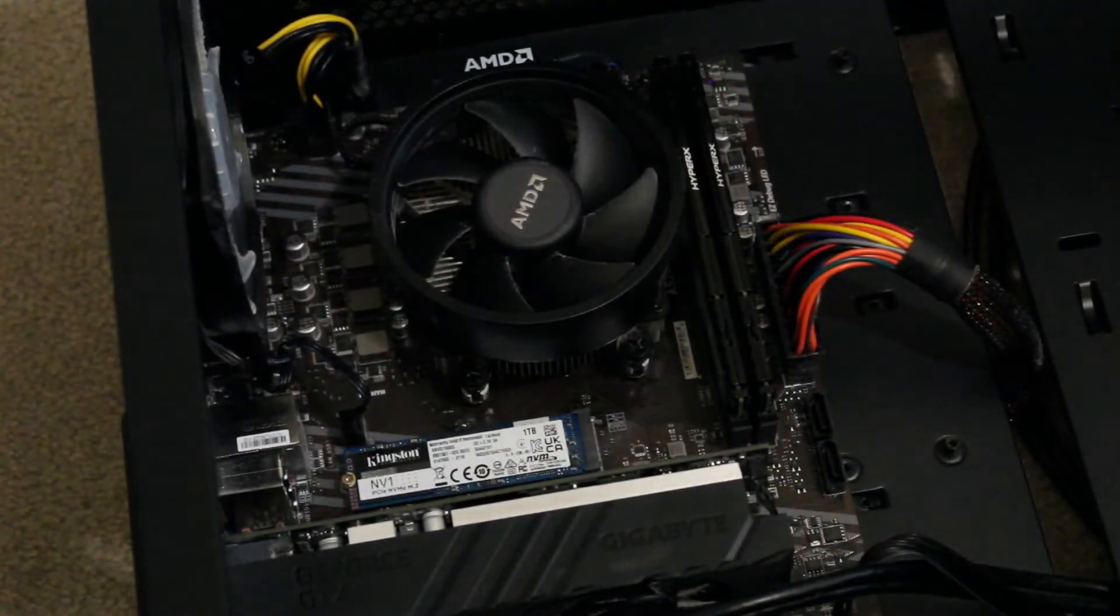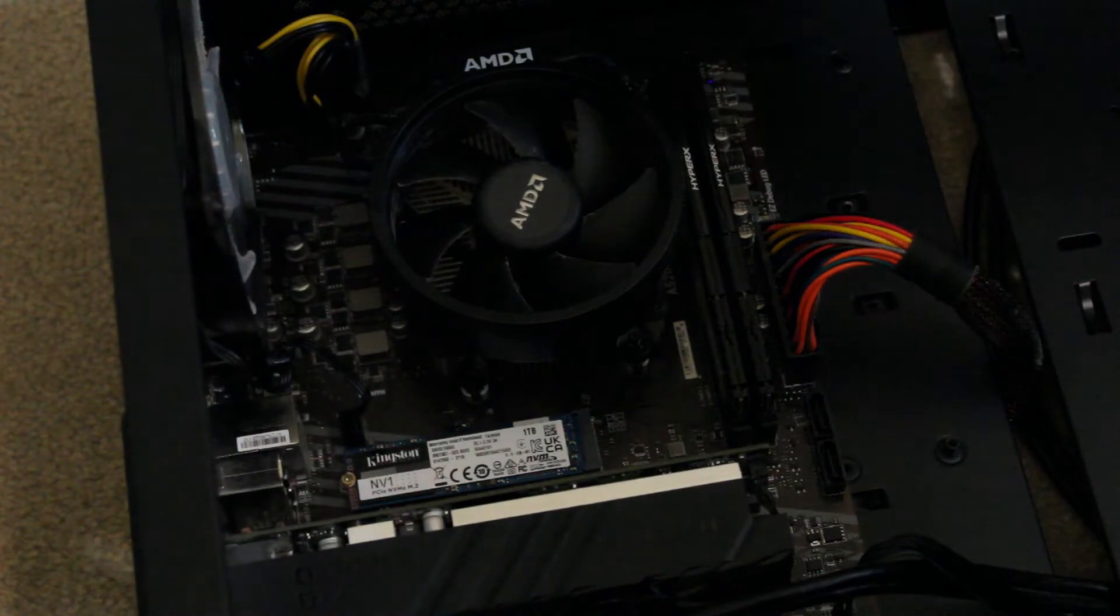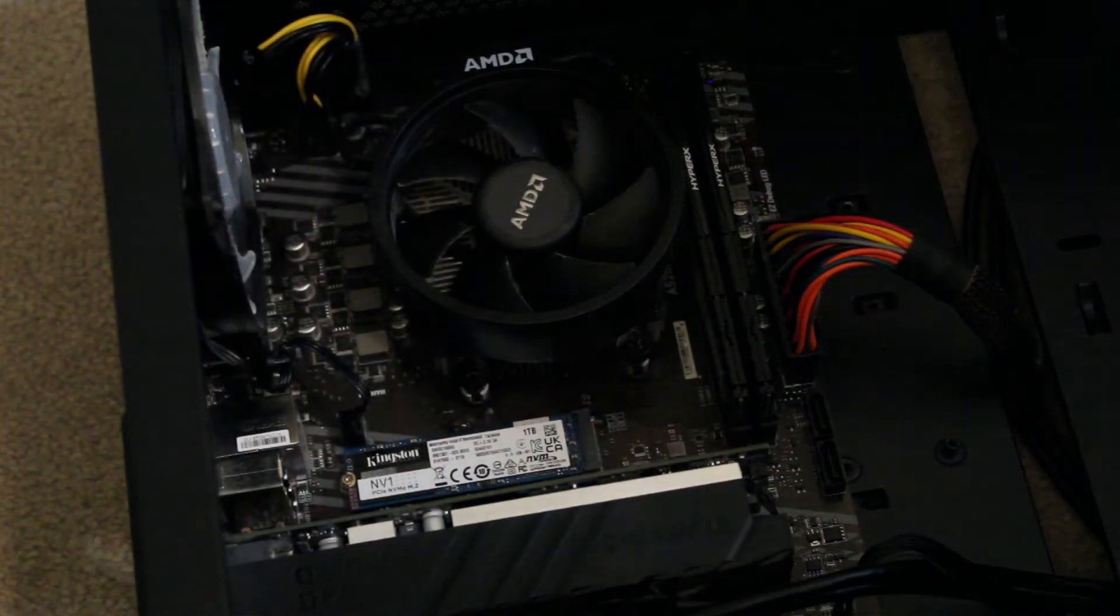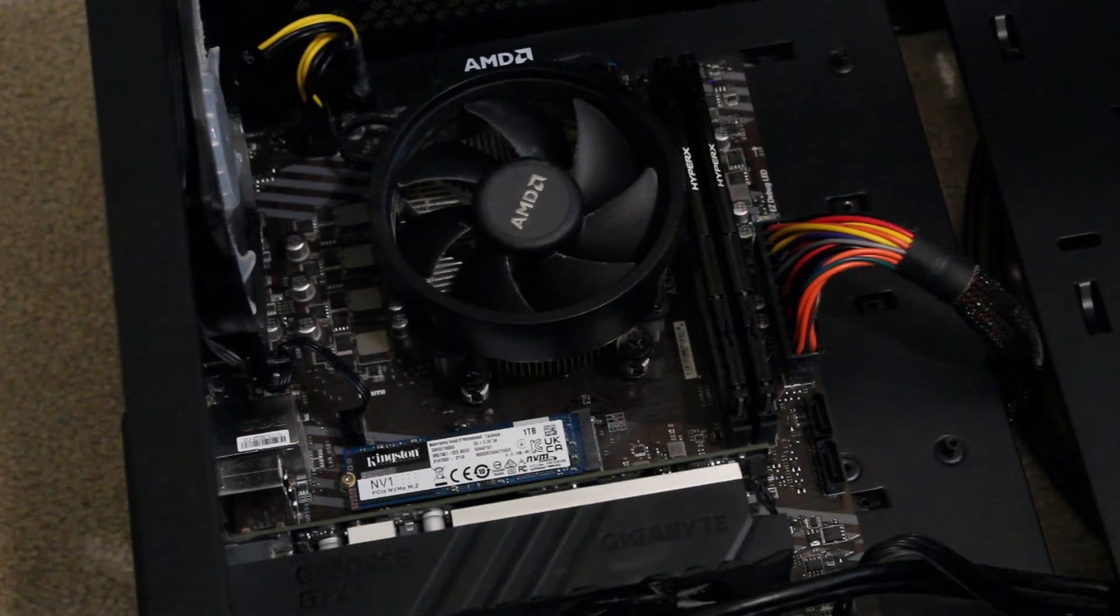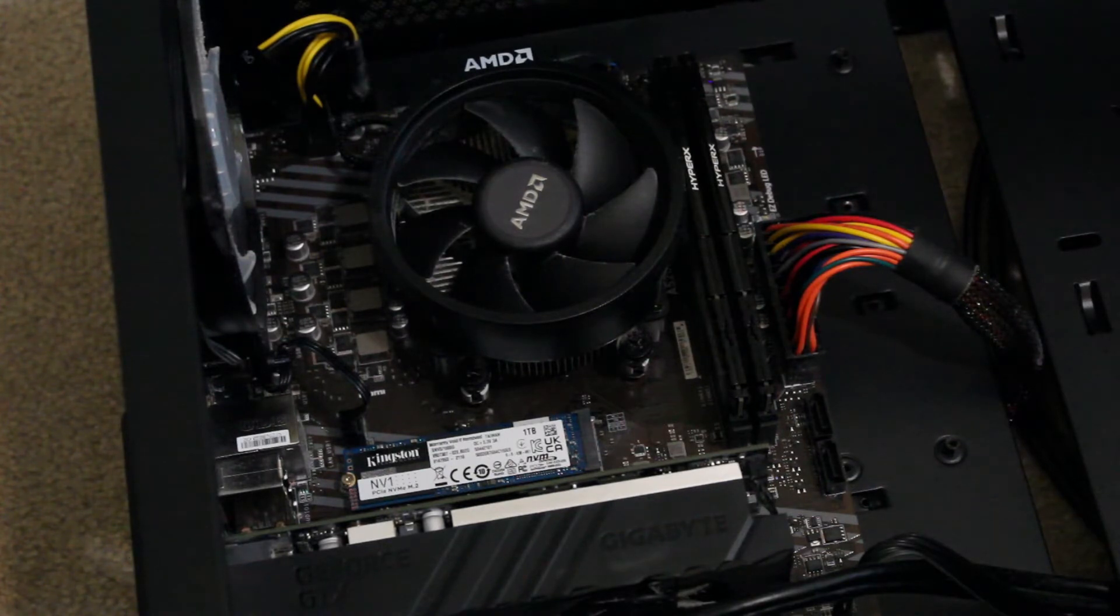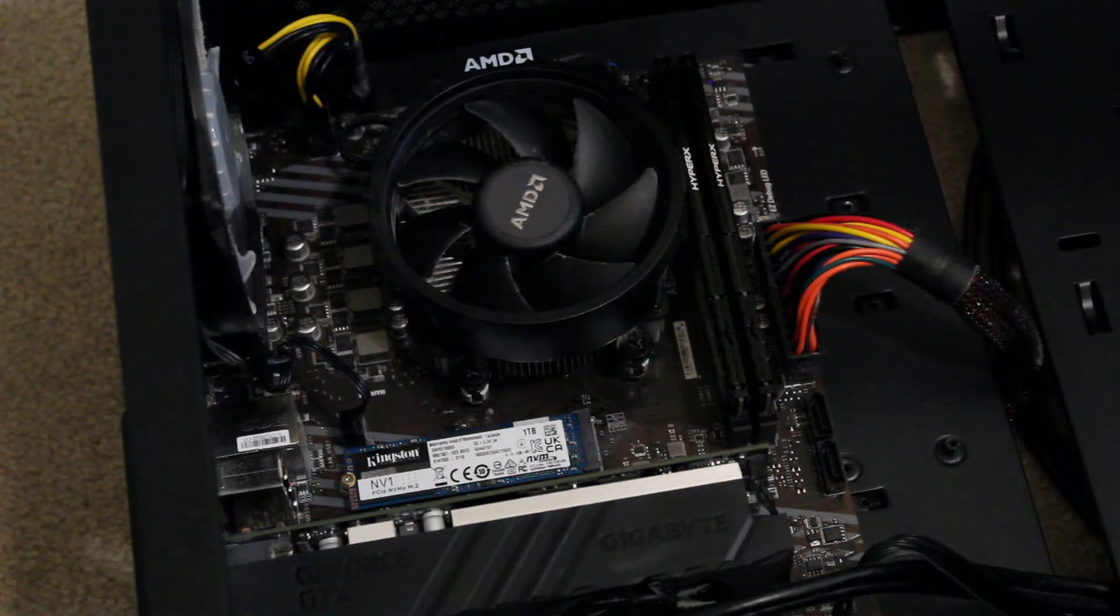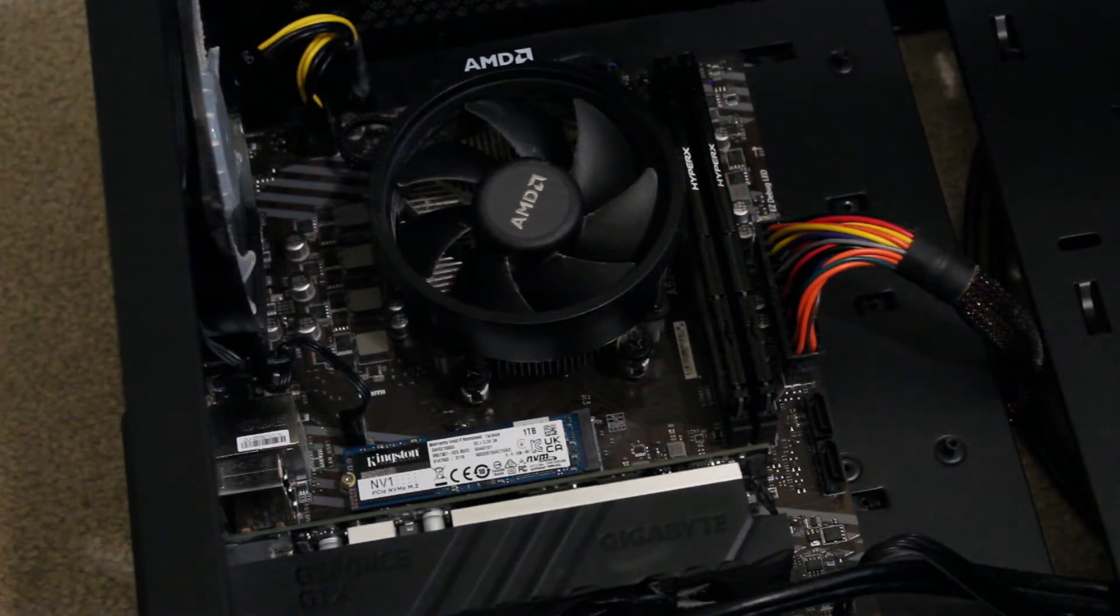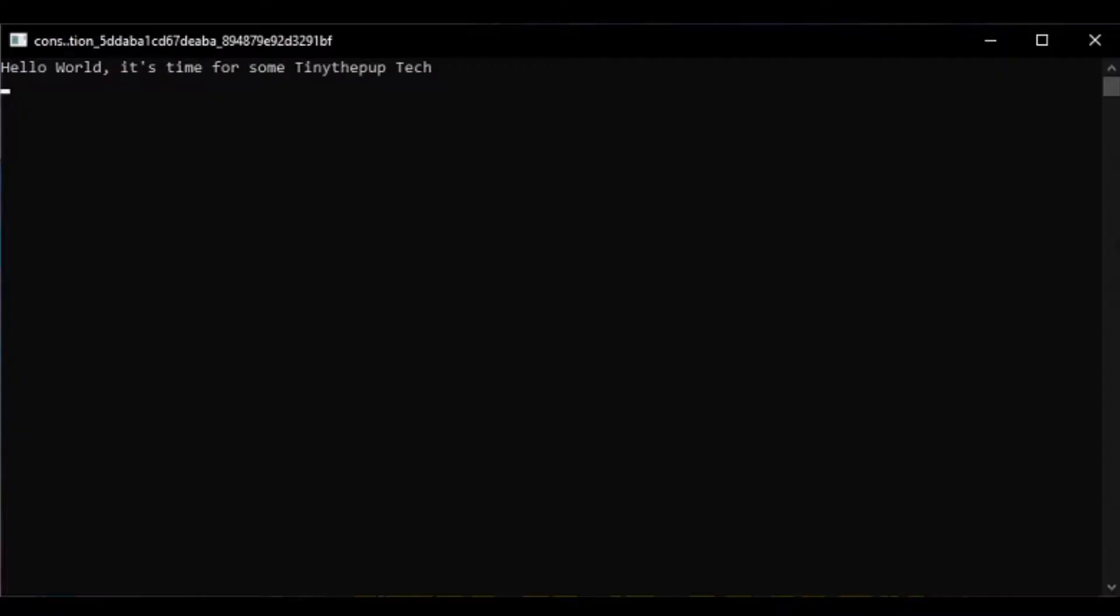So it's just going to be kind of a quick little video today. I just thought this is something I should kind of do, because the stock cooler is just not really cutting it anymore. So yeah, let's get into it.